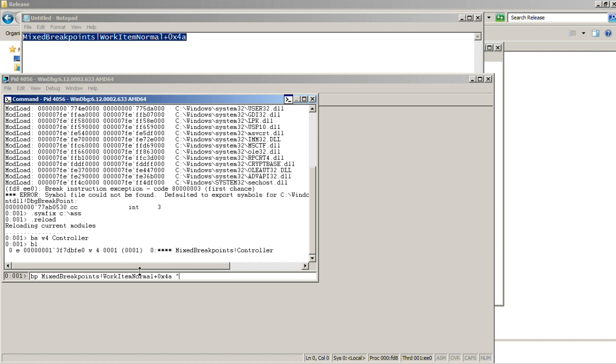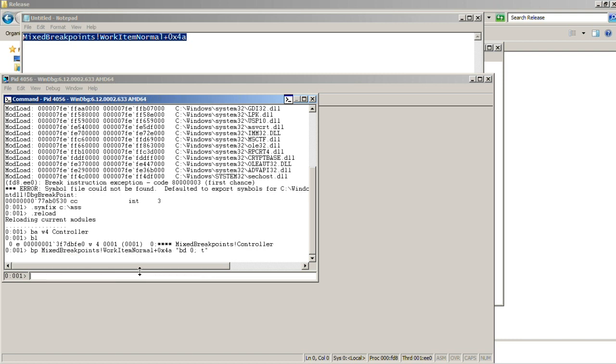But when this breakpoint is hit, we disable breakpoint with ID 0. And then we skip that instruction with the trace command, so we come to the next instruction after controller variable modification.